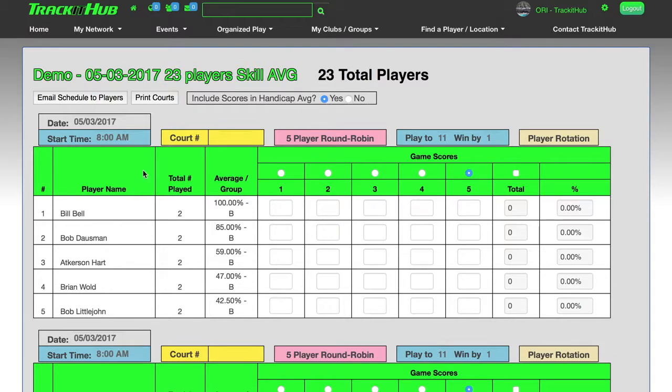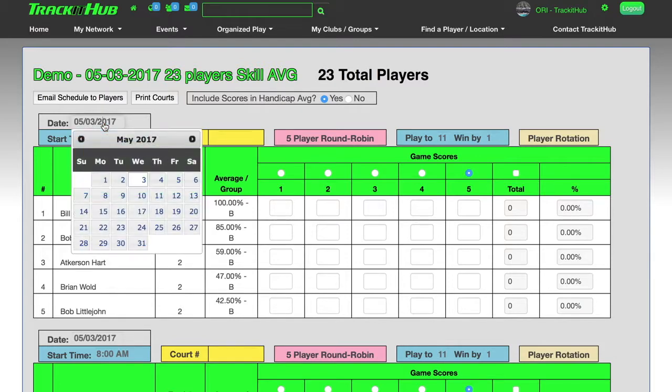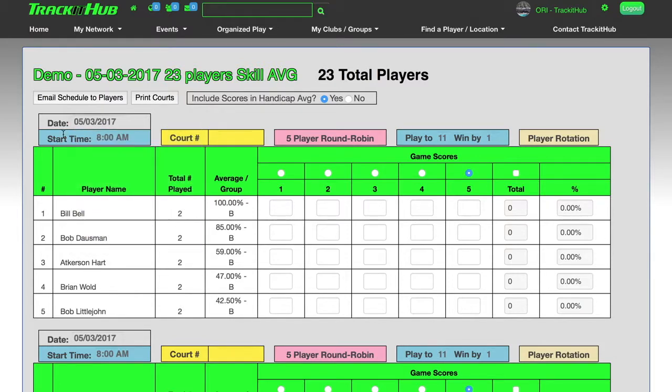An upgraded feature that we added to the round robin and flex ladder software is now you can make changes on the courts. So if I want to change the date, the start time, the court that they're played on, and what they're playing to and winning by, I can do so on the courts themselves. This was not an option on the initial shootout software.